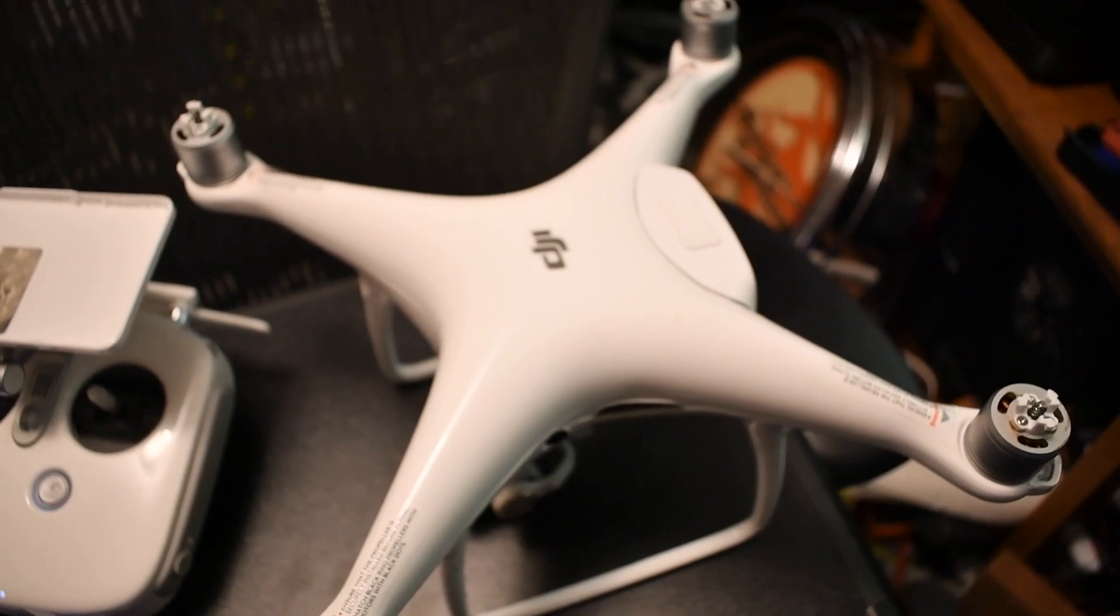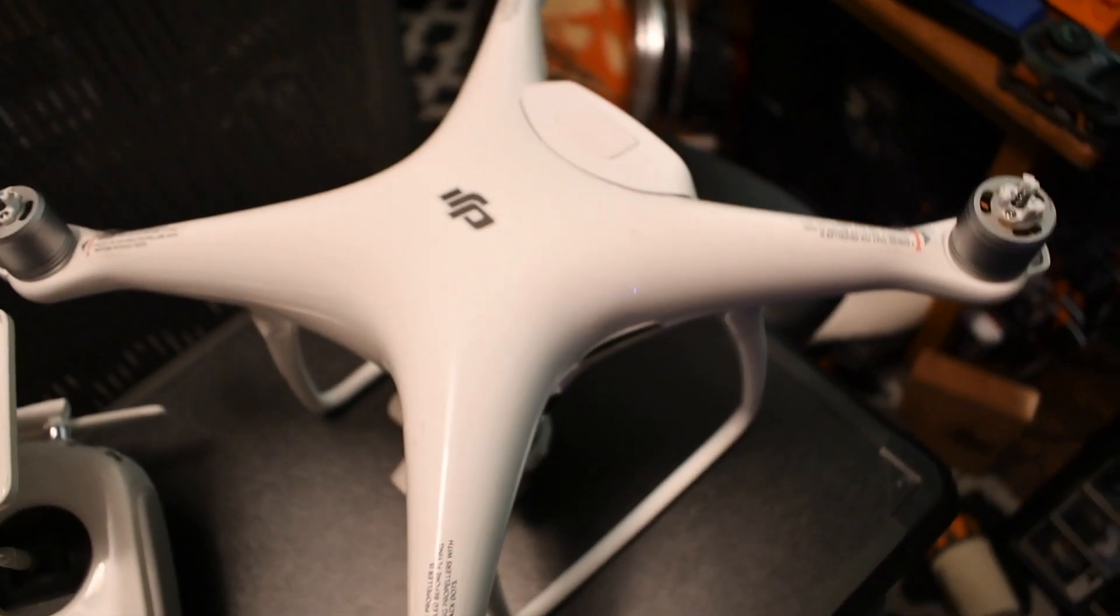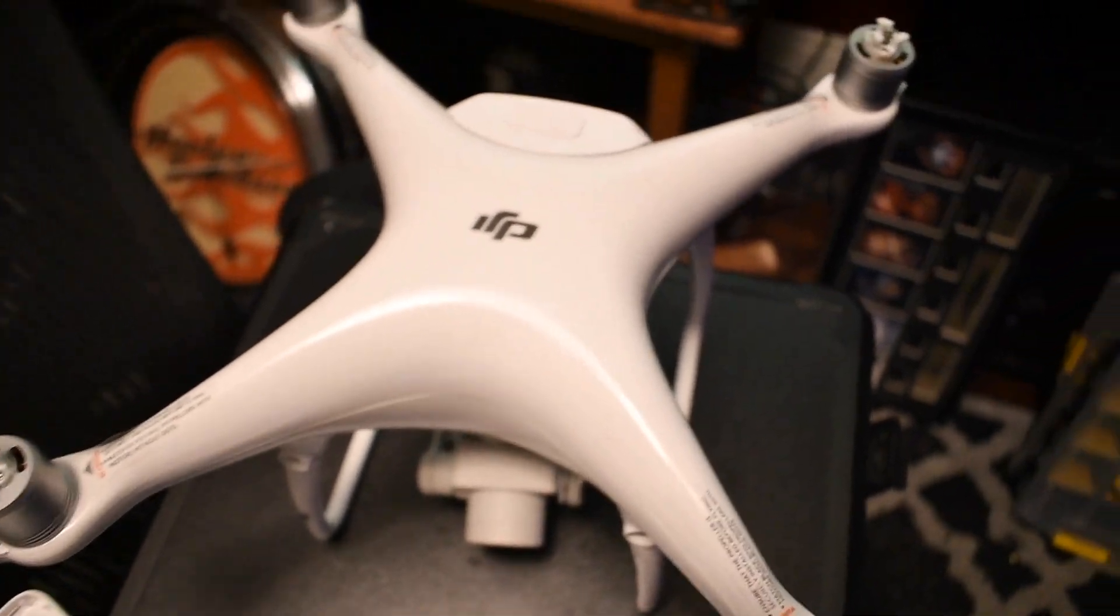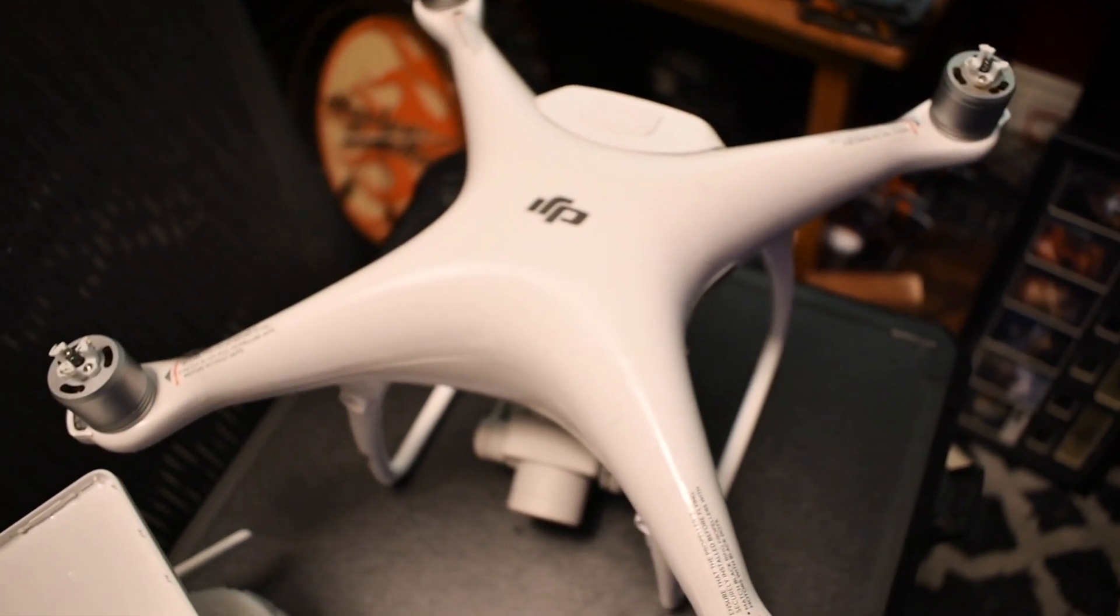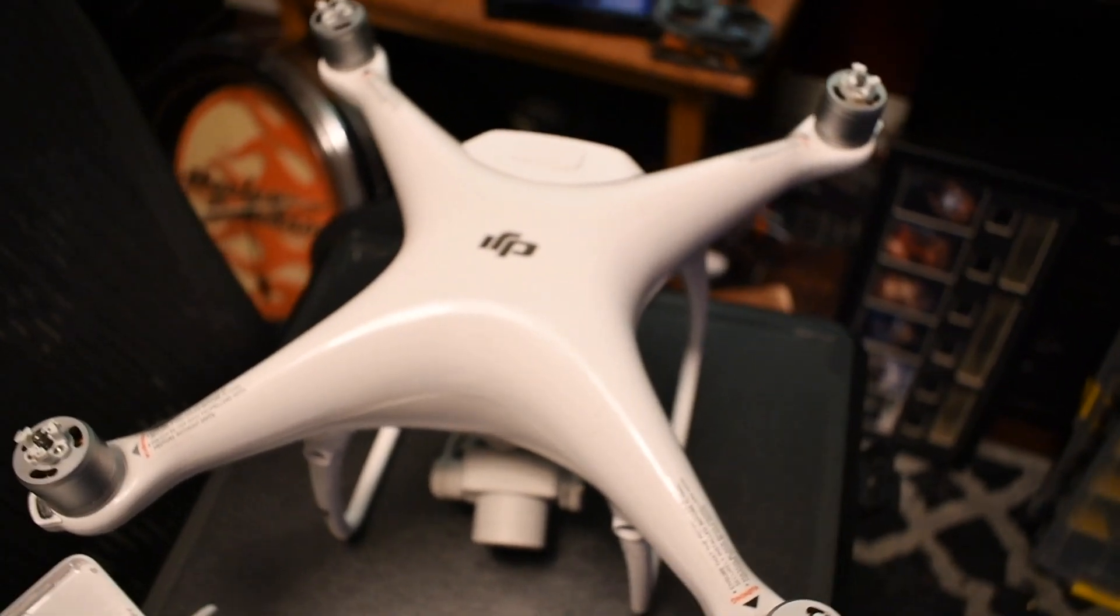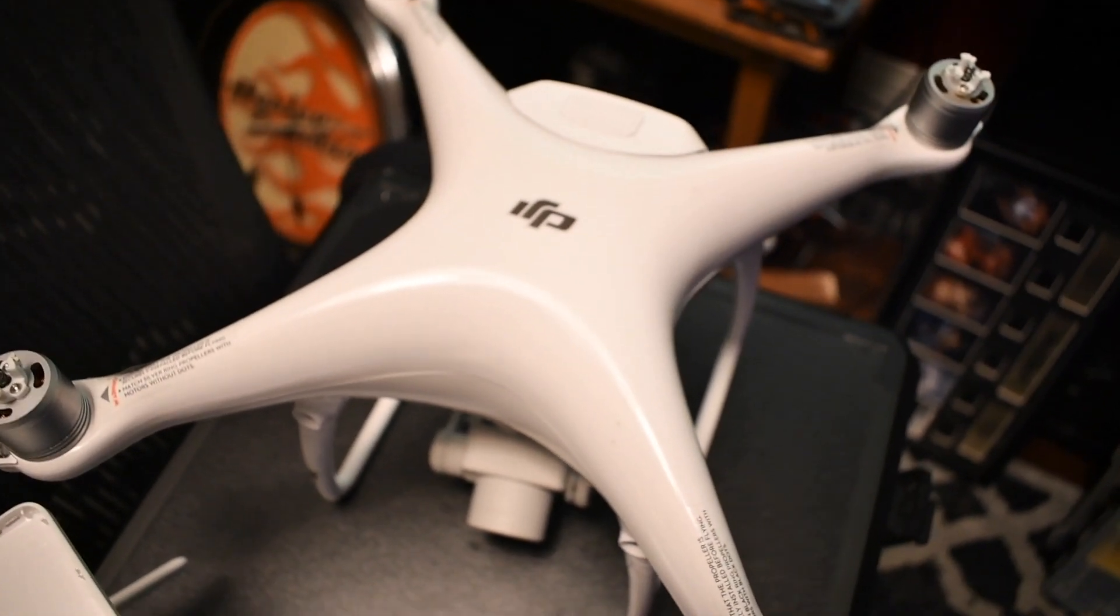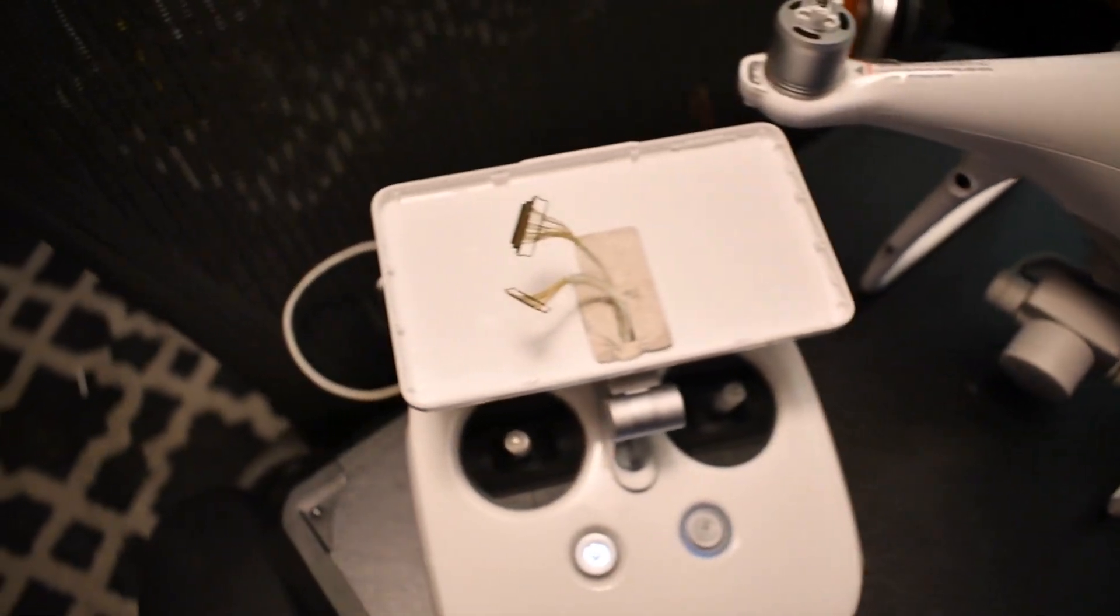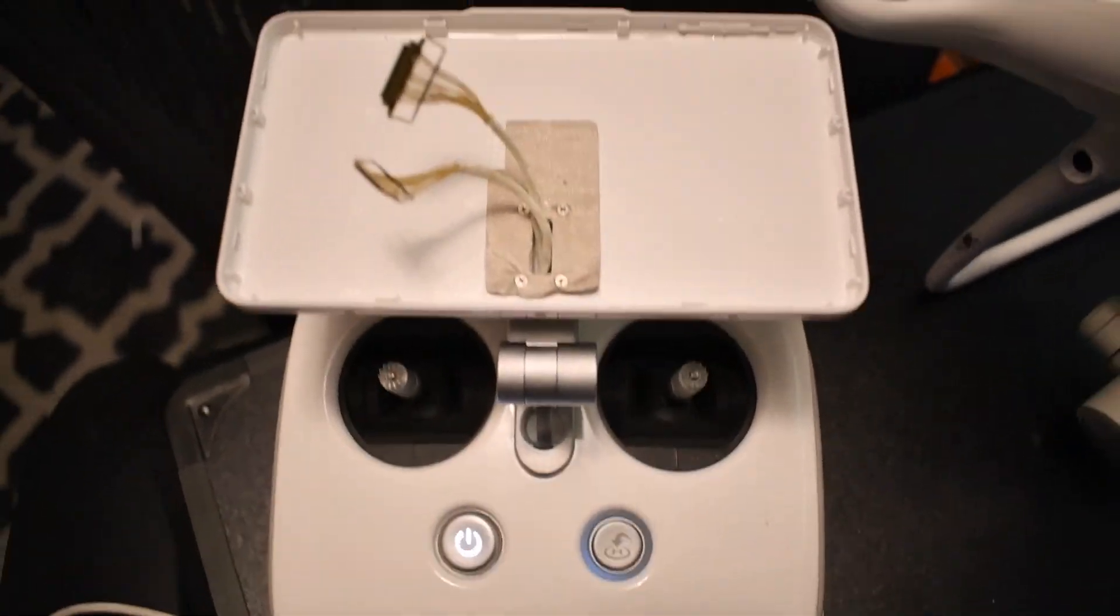What's up YouTube, so this morning I was thinking to myself, what if I take the Phantom 4 Pro Plus controller apart and then connect a phone or a tablet to it? Will it work? Well, sad to say, I took it apart and powered it up and